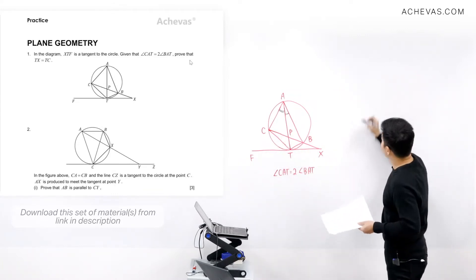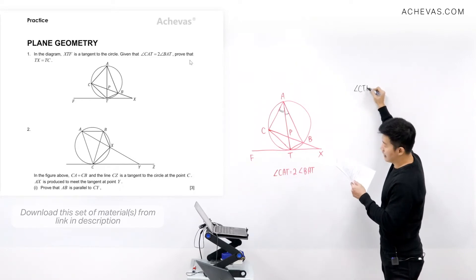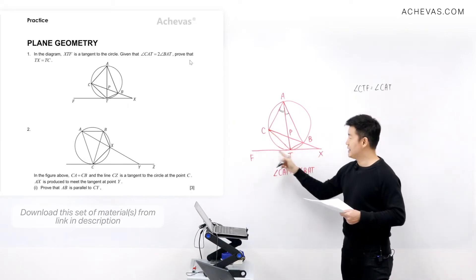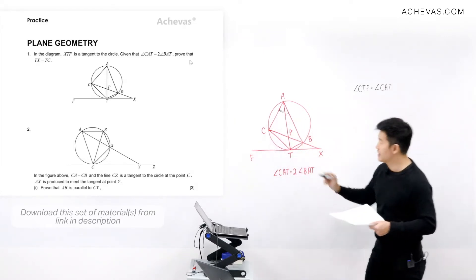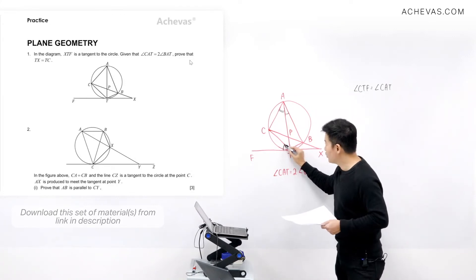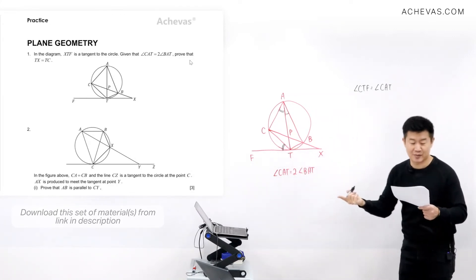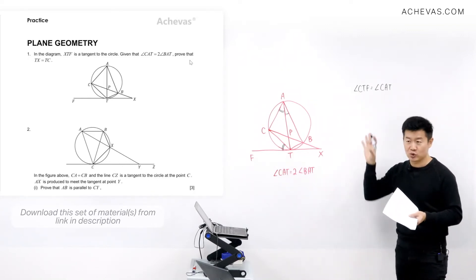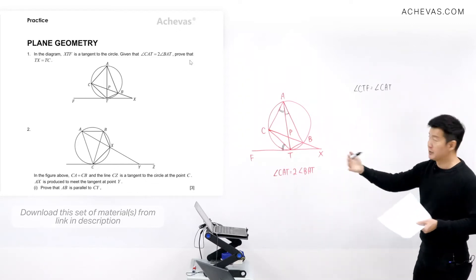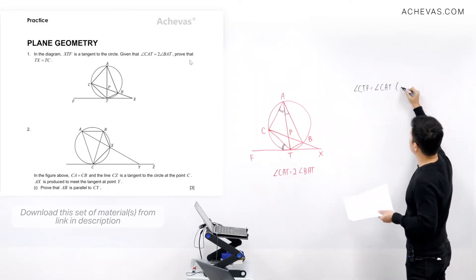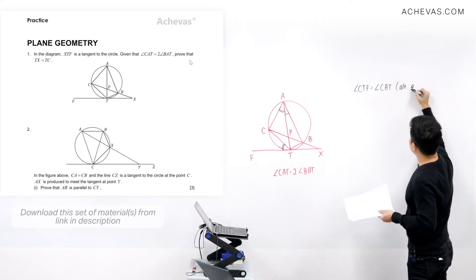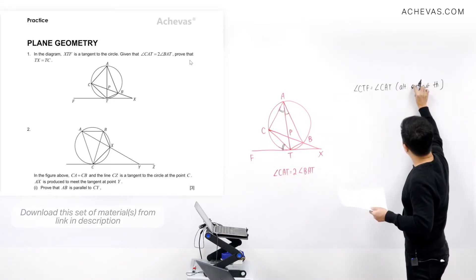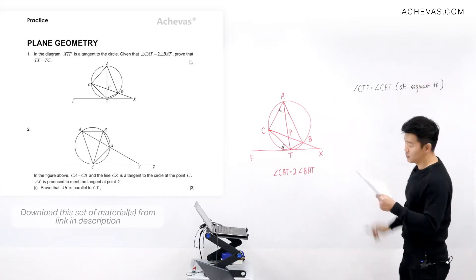The first thing I'm going to quote is that angle CTF is equal to angle CAT, based on the alternate segment theorem.